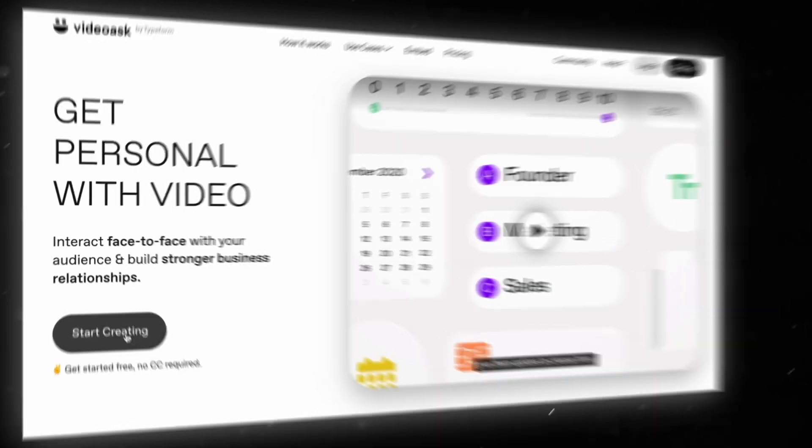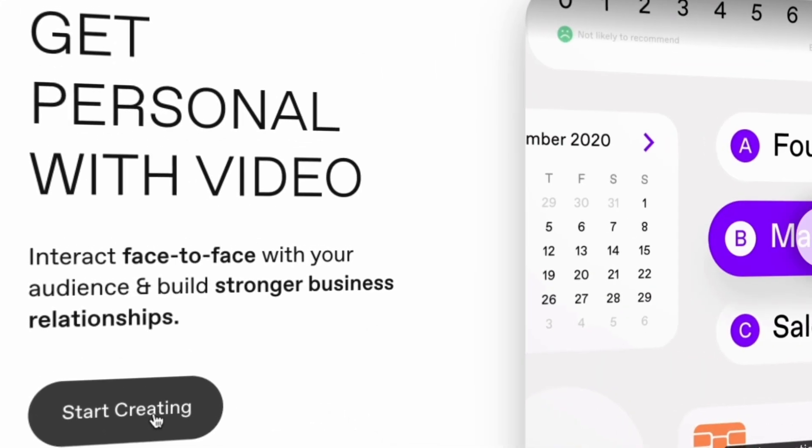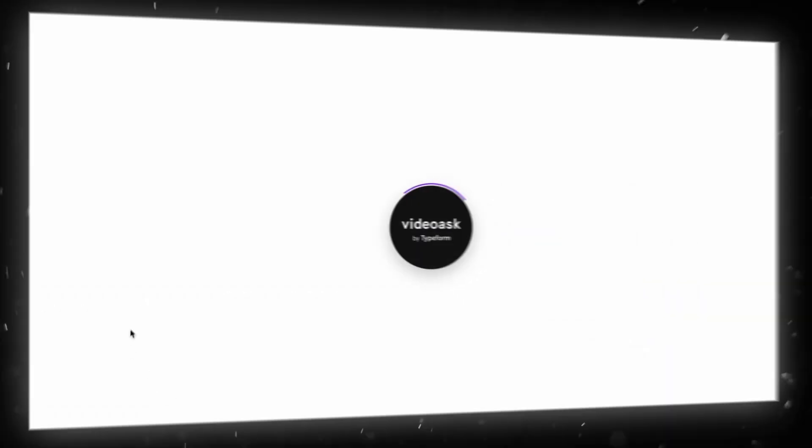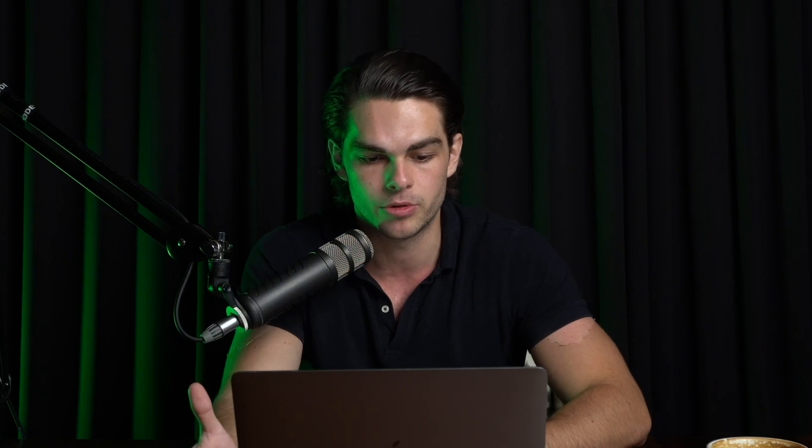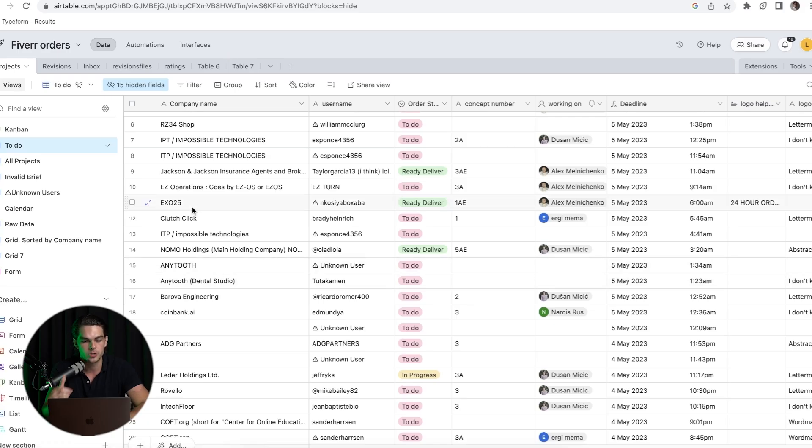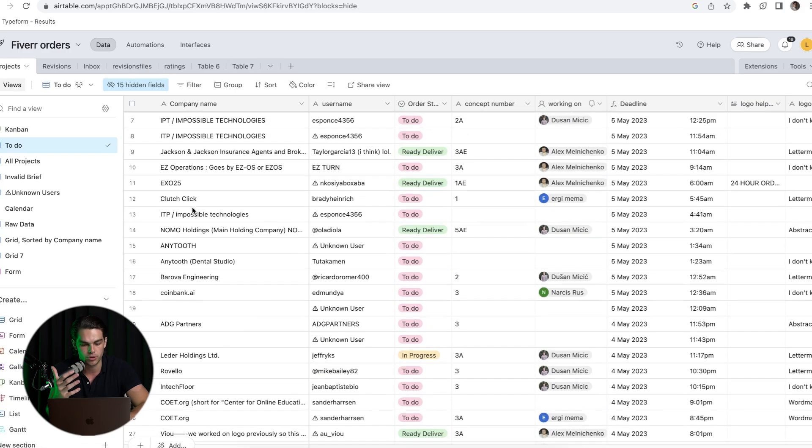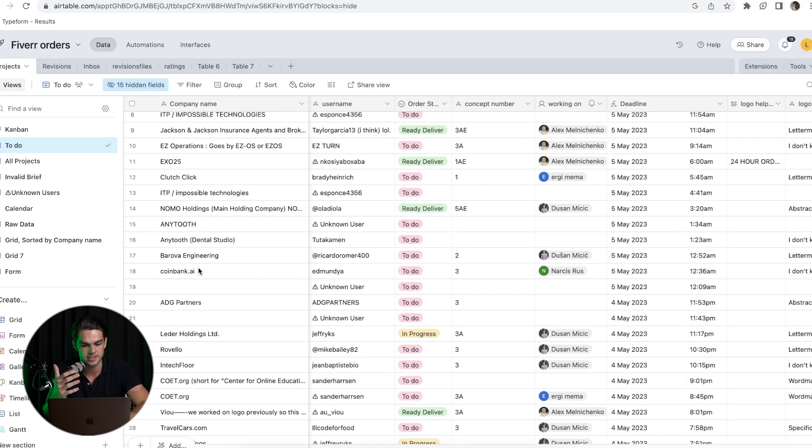Once the customer places an order, I have a special form on VideoAsk, which is a platform where I can have videos and ask people questions. Then I receive everything on my Airtable right here. I have a lot of projects here as you can see.